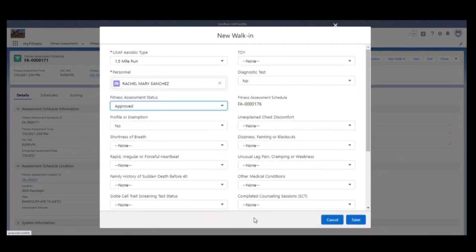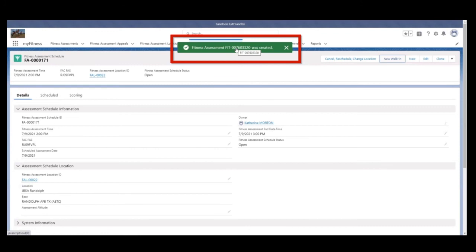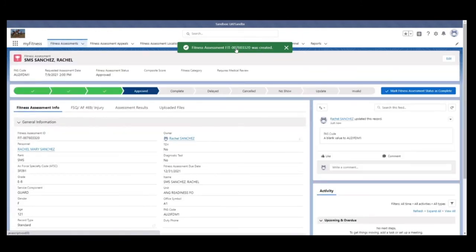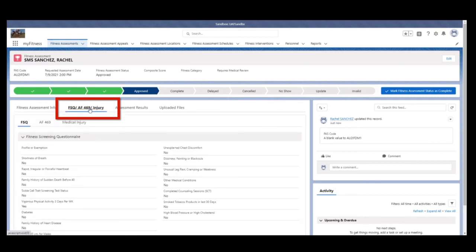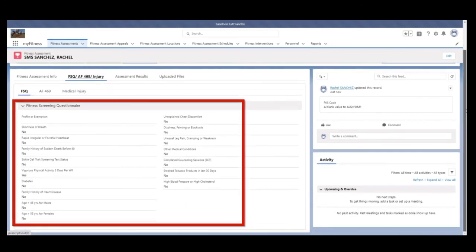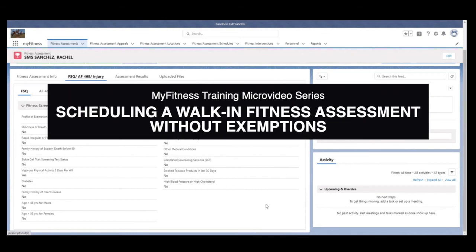Step 10. Click Save. Step 11. Click the green fitness assessment ID to navigate to the individual's created fitness assessment. Step 12. Verify populated information on the Fitness Assessment Info tab and FSQ AF469 Injury tab.